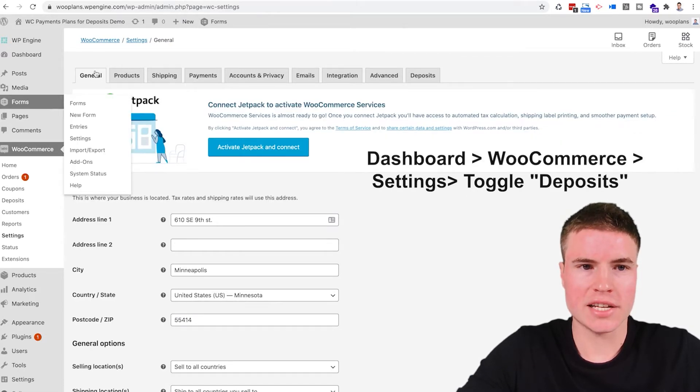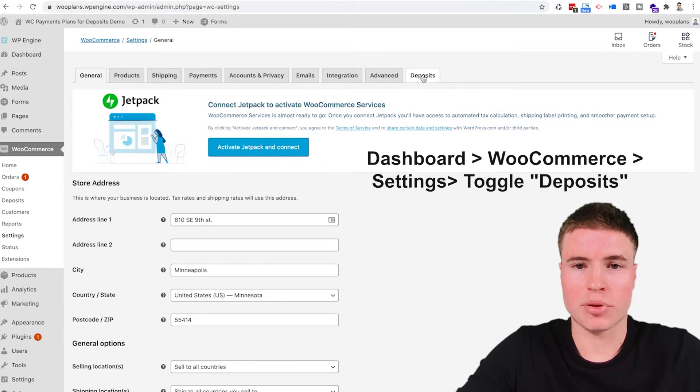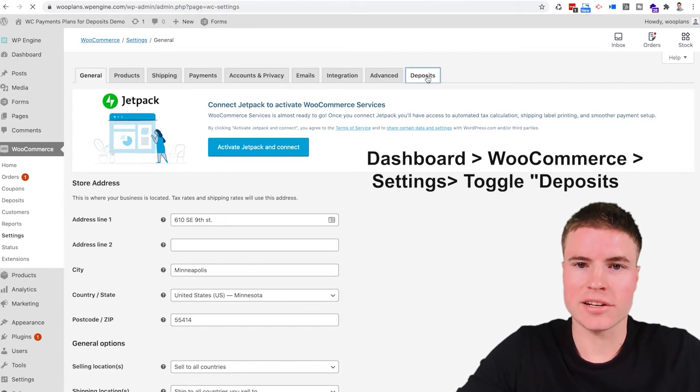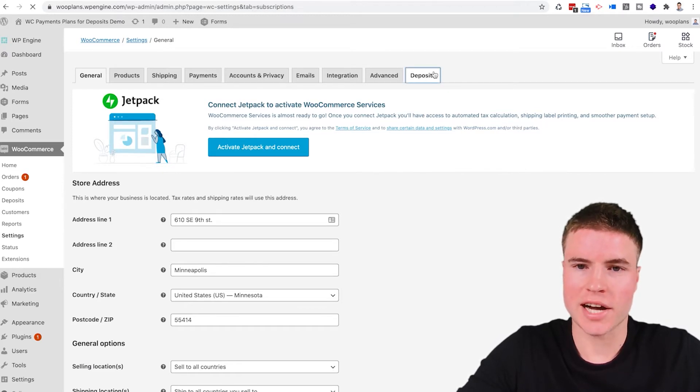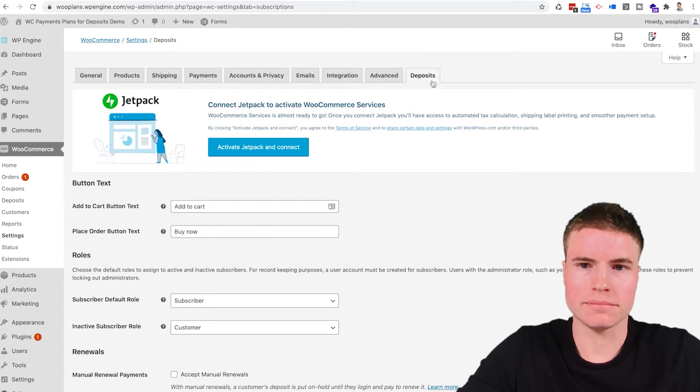Once you go to settings you'll see that the deposits plugin has been activated because when you toggle this right here you'll see a new column here.